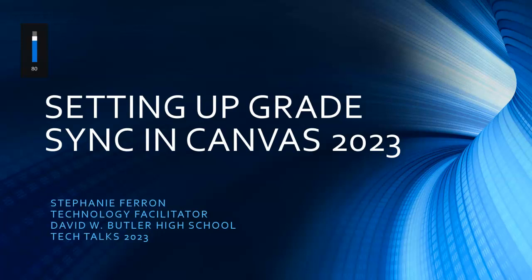Hey guys, my name is Stephanie Farrin and I'm the tech facilitator at David W. Butler High School. This quick tech talk is how to set up grade sync in Canvas for 2023.